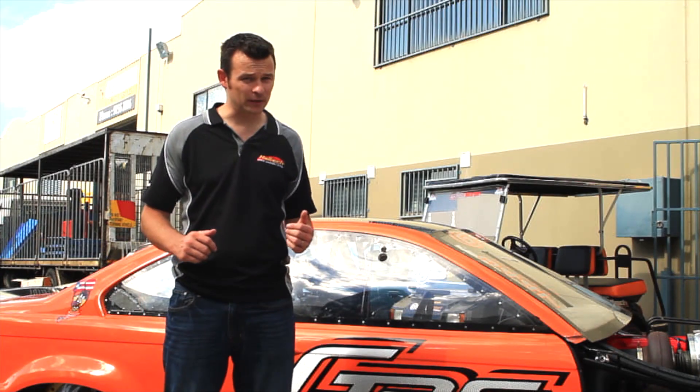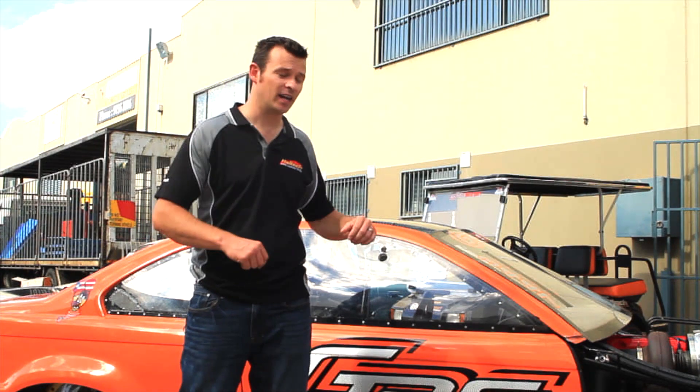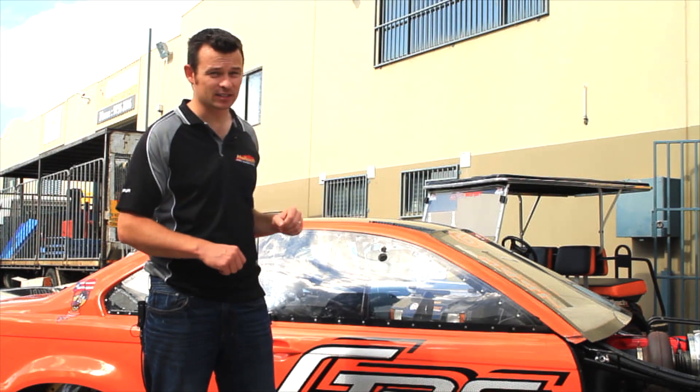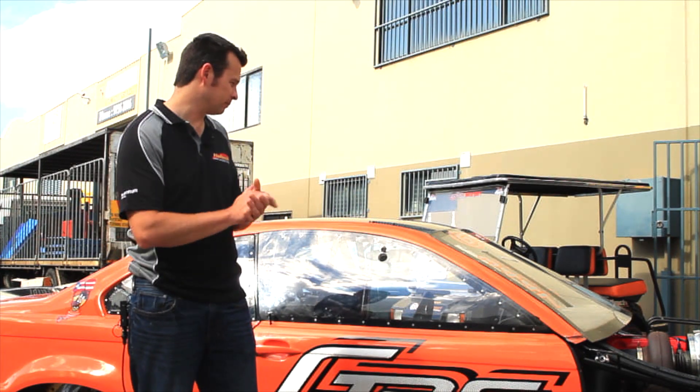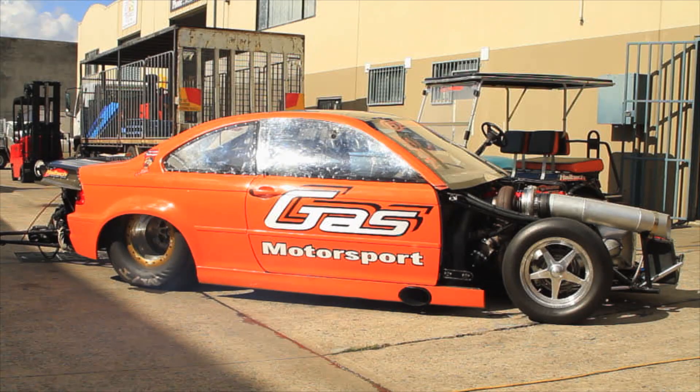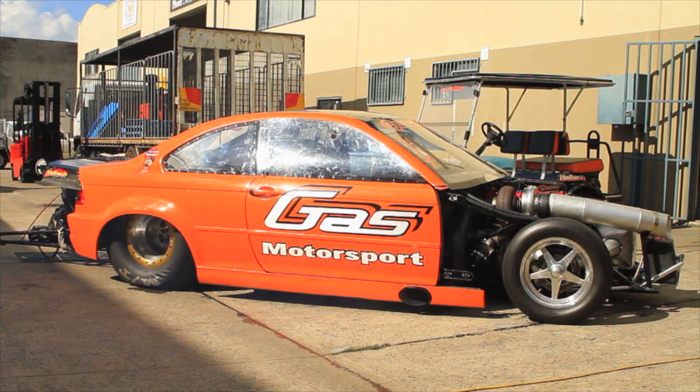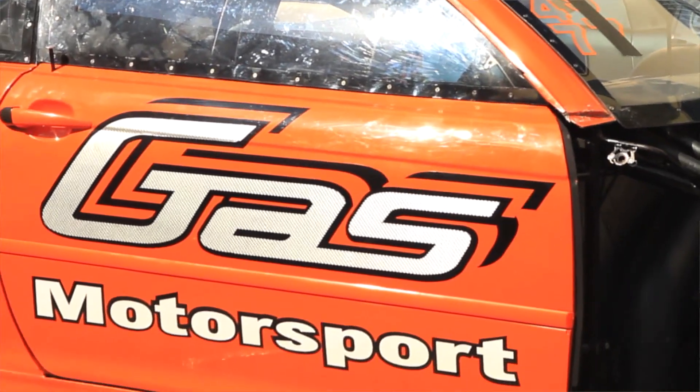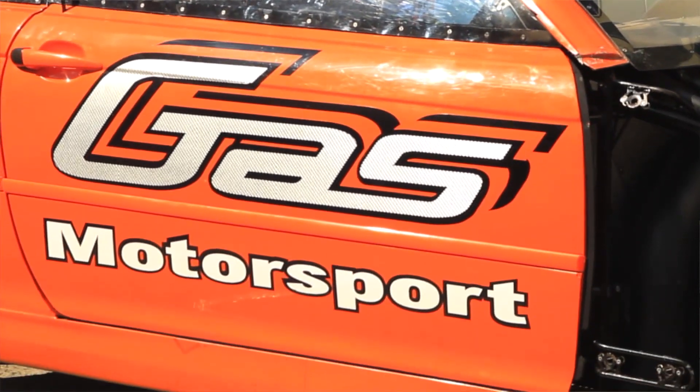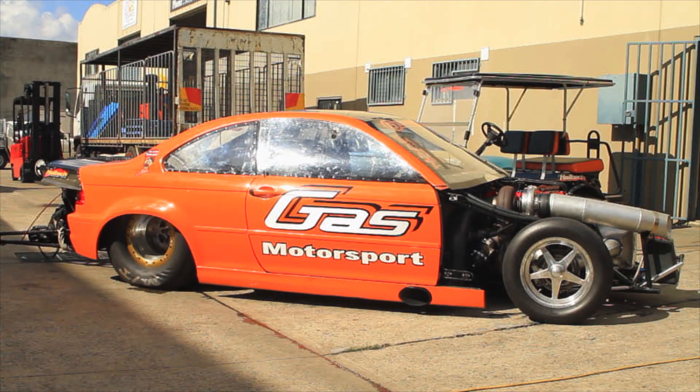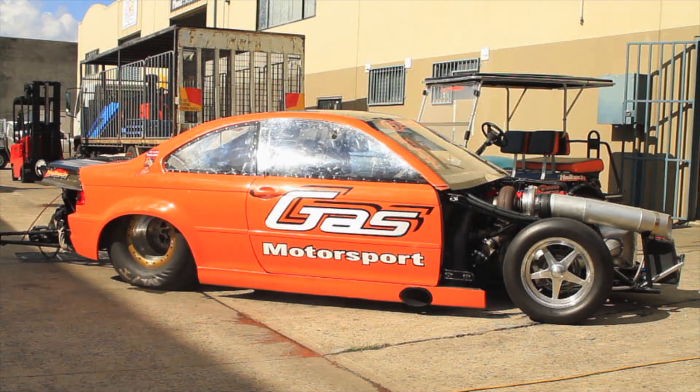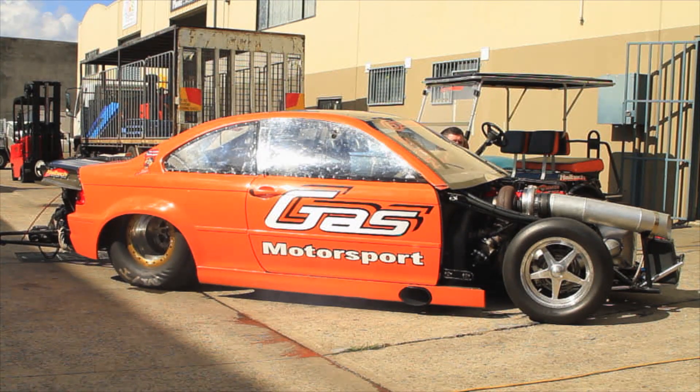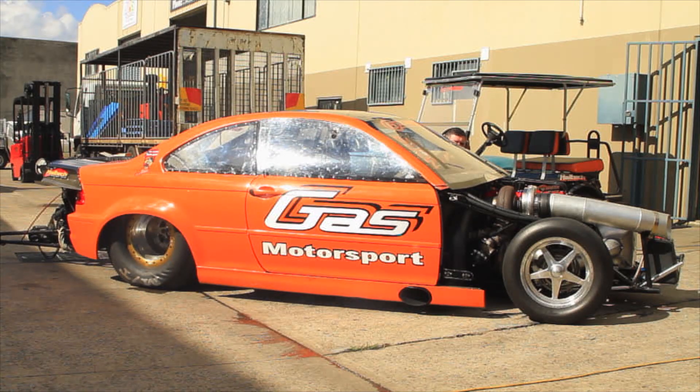So that's how we set it up in the software. Let's check out how the engine responds to that. Joe, let it rip. That's all we have time for on Technically Speaking this time around. I'm Matt from Haltech, and I'll see you next time. That's awesome.